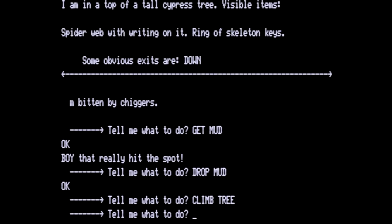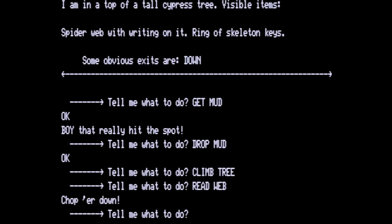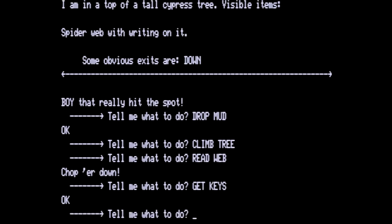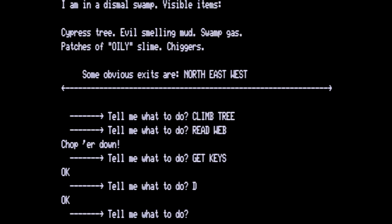In the top of a tall cypress tree there's the spider web with white writing on it, a ring of skeleton keys. Let's read the web. The web still says chop her down. Let's get the keys. The keys are not really necessary but since I want to show you what is here we're going to need them. We are going to go down and then we are going to go east.